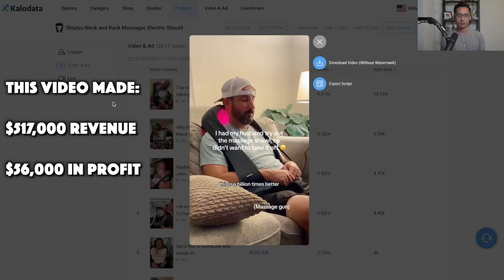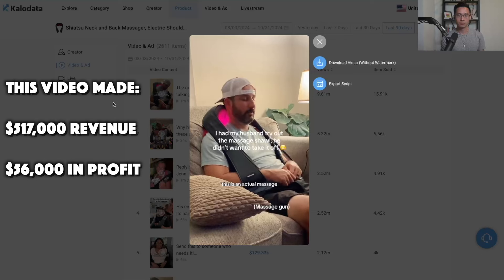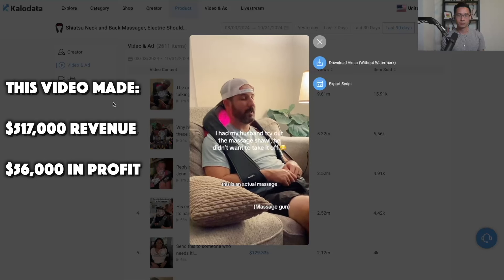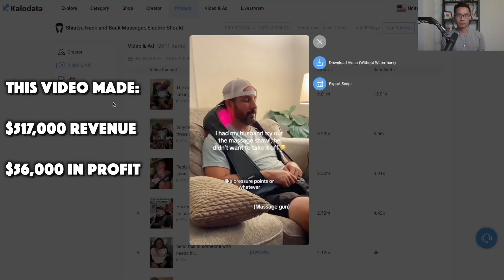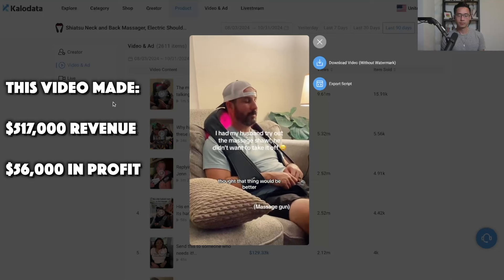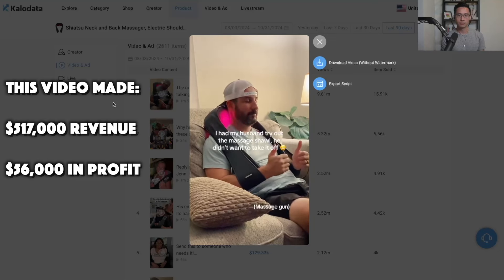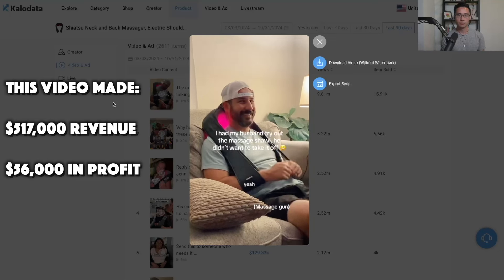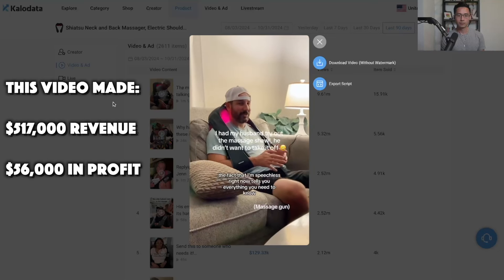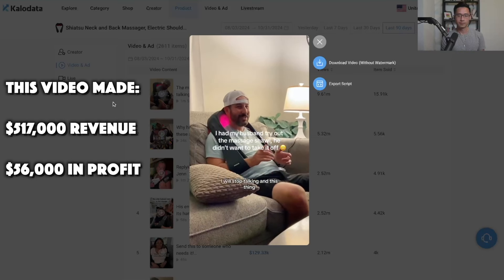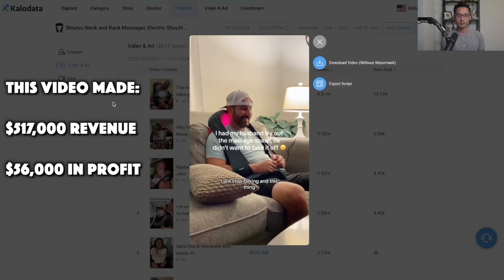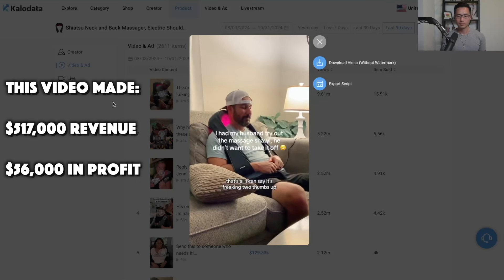The husband concludes: 'This is a billion times better. This is an actual massage, versus the gun which is just pressure points. I thought that thing would be better, but this is. The fact that I'm speechless right now tells you everything you need to know. I will stop talking — two thumbs up.' That was the entire video — something simple like this can work really well for promoting products on TikTok.